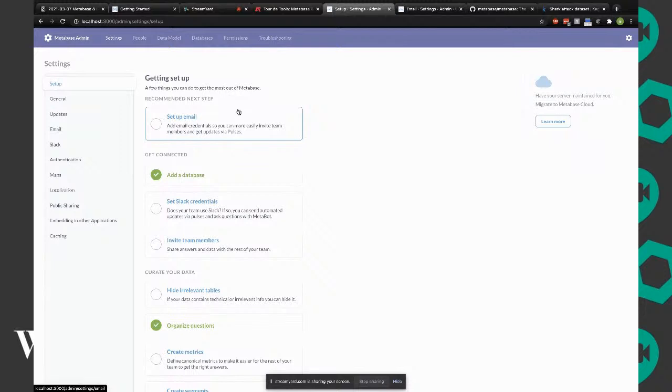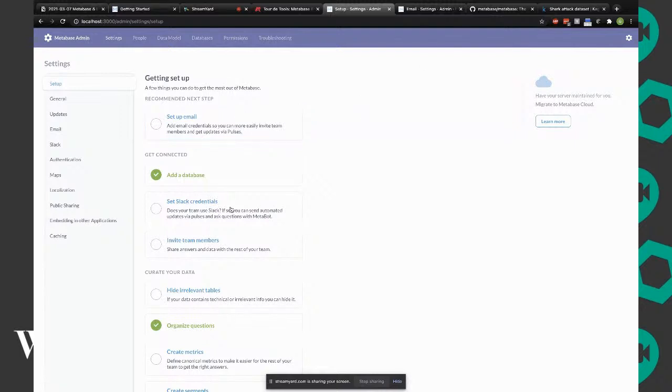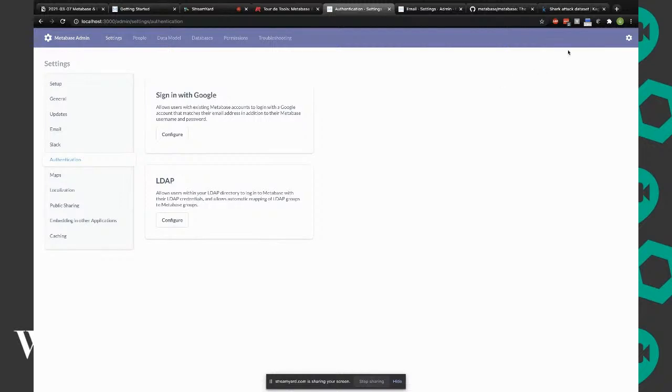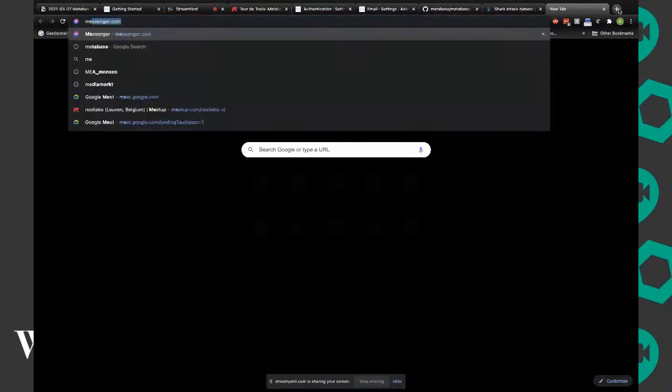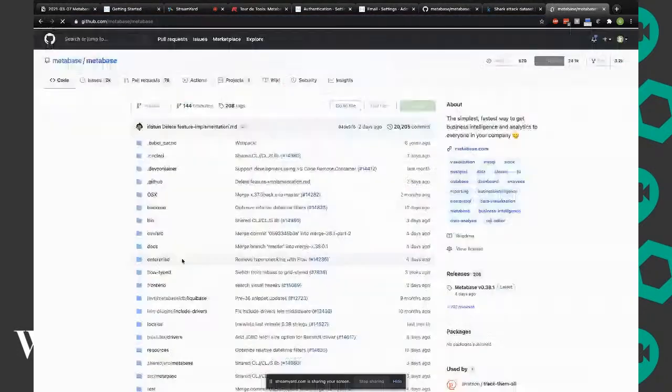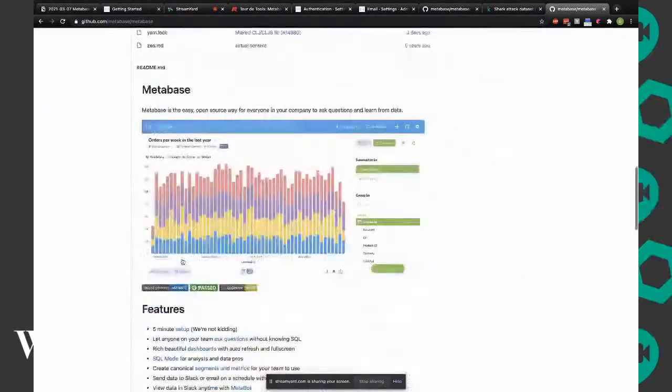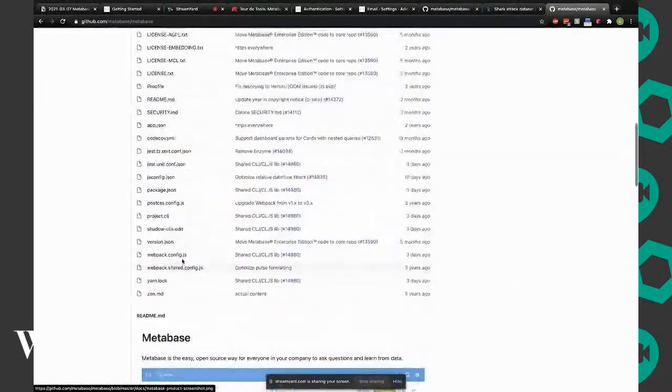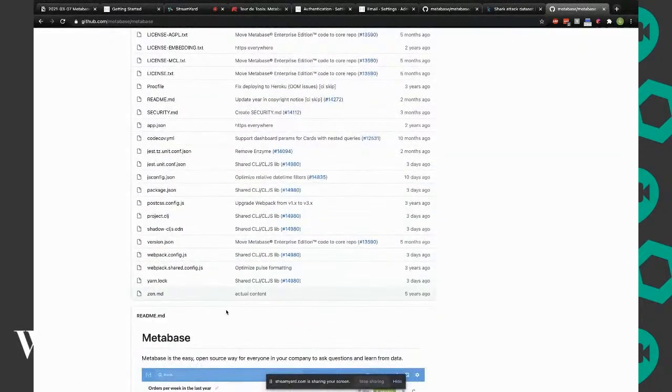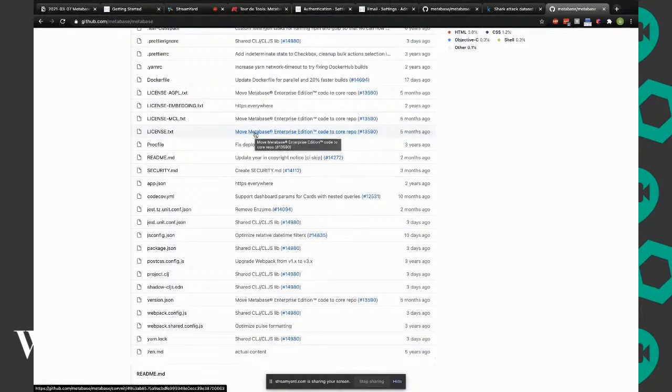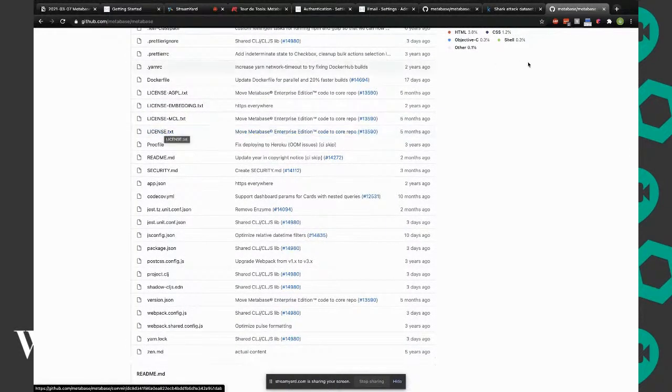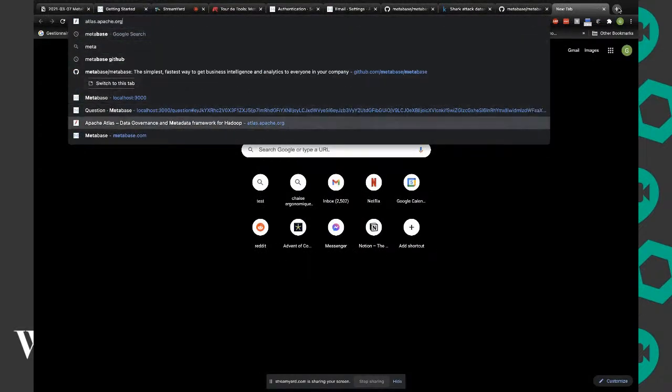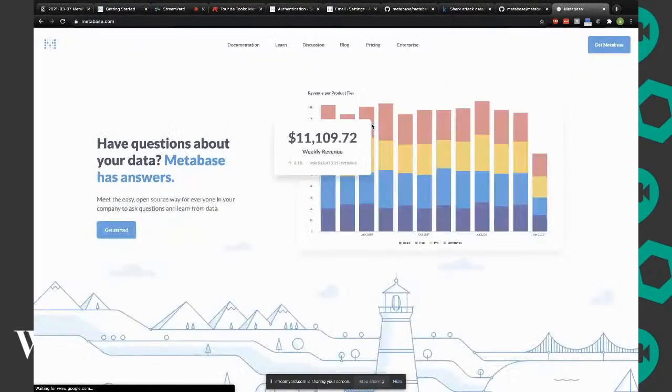Can you integrate an external identity provider like OpenID Connect? You have LDAP and Google. They have a Metabase Enterprise Edition with more options around user management, role level permissions, and auditing tools.